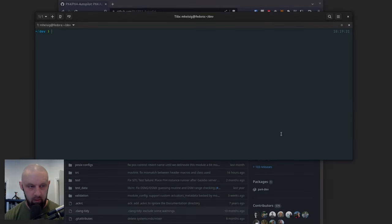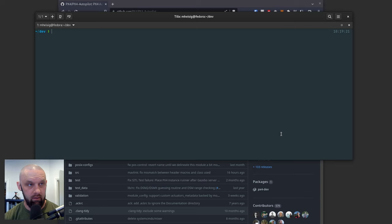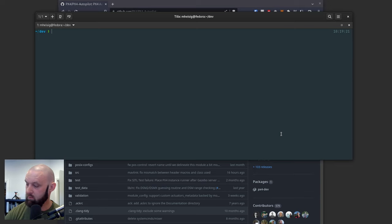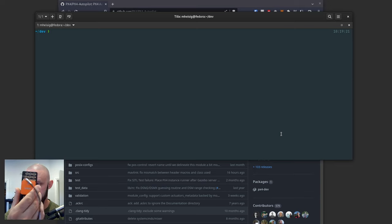All right guys, so we are going to flash the latest PX4 firmware onto a CubePilot Orange Plus like this, like that.